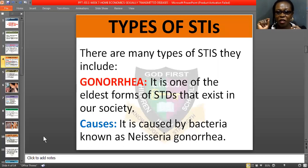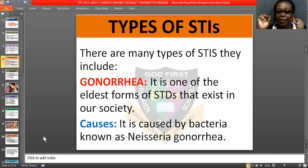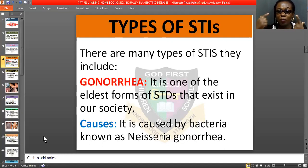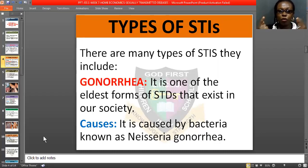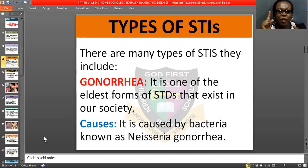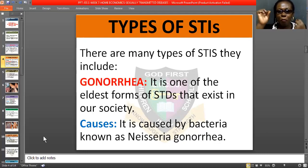There are many types of sexual infections. They include gonorrhea. Gonorrhea is one of the oldest forms of STDs that exist in our society. It is caused by bacteria known as Neisseria gonorrhoeae. Once it enters your body through sexual contacts, if the other person has this gonorrhea and you engage in sexual activity without protecting yourself, you are definitely going to contract it, and it is very deadly.